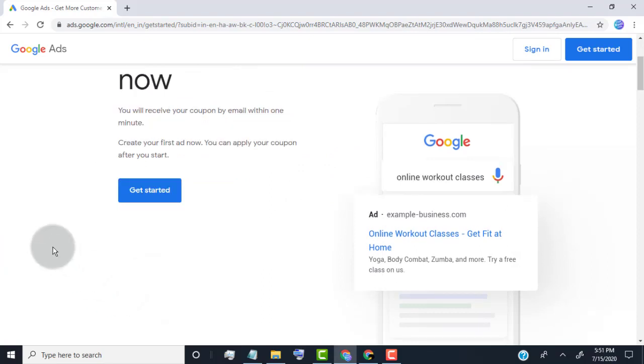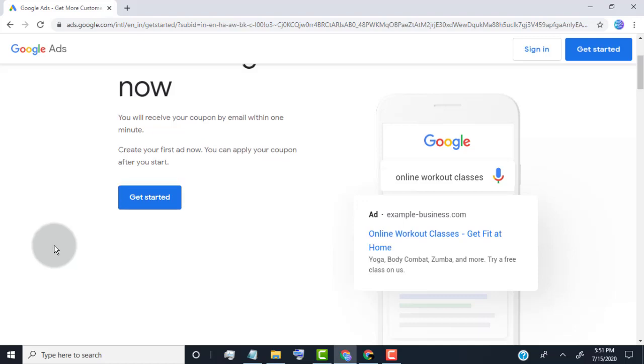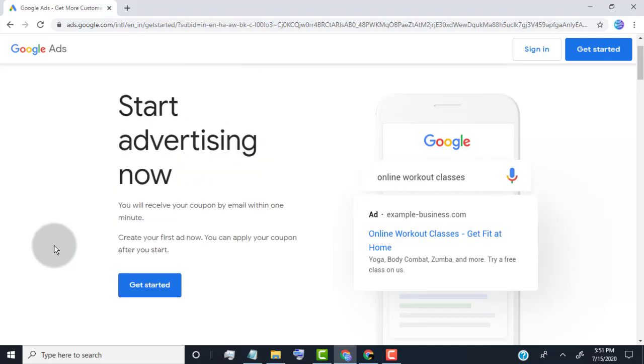Now, Google send free credit promo code to our email address. It takes some time to get promo code, so in meantime click on get started.